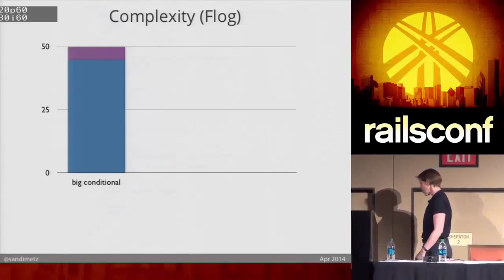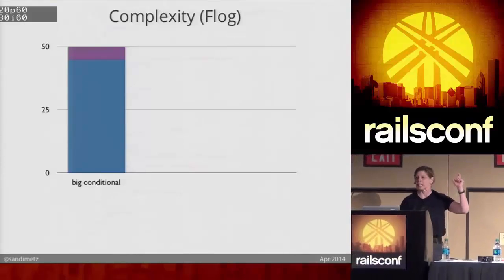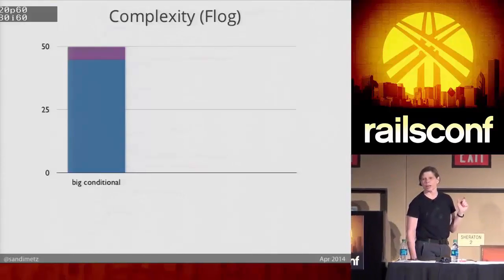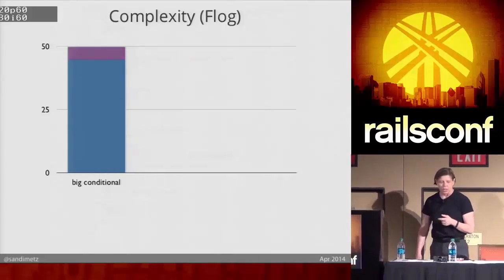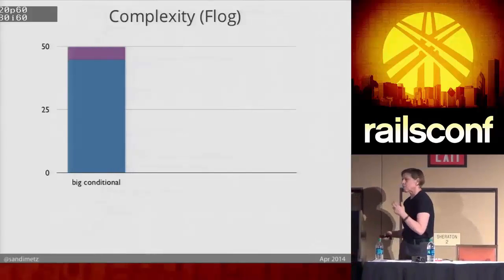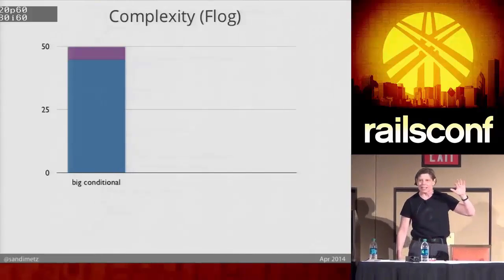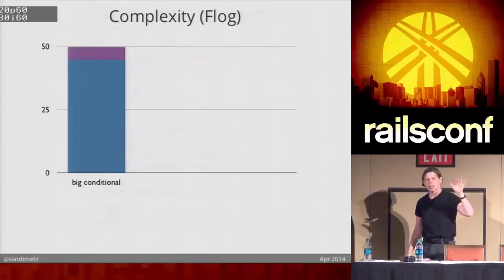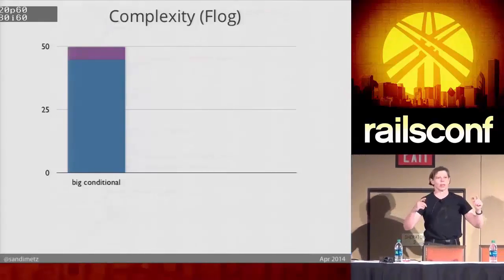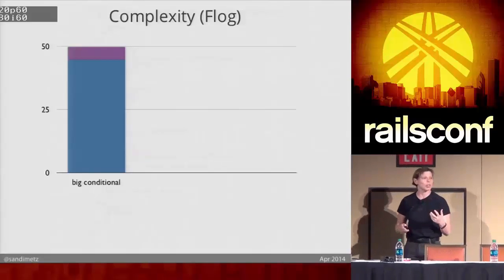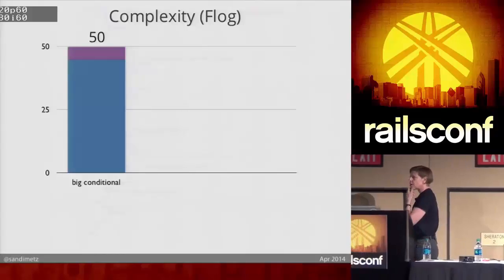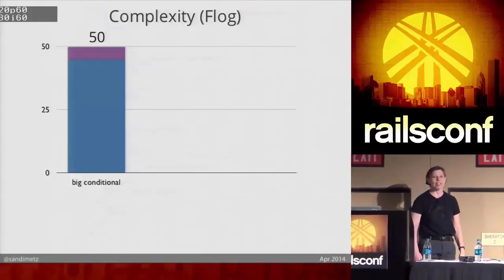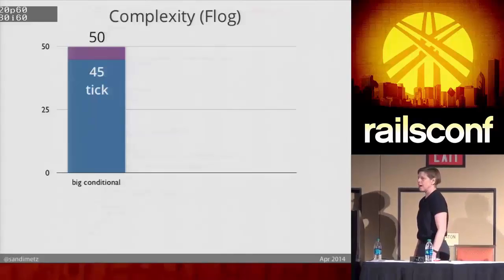So FLOG is a metric. What's a metric? A metric is a crowdsourced idea about something. I have my own opinion about how complex this is, but I can use this wisdom of the crowd metric, the FLOG metric, which scores assignments, branches, and conditionals. It just counts things and adds them up. Higher scores are worse; they indicate more complex code, code that's going to be harder to understand and reason about. FLOG says this Gilded Rose class scored a 50, and that one method, tick, scored a 45.